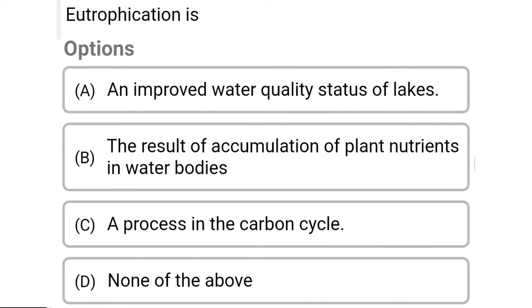So next question: eutrophication is — Option A: an improved water quality status of lakes. Option B: the result of accumulation of plant nutrients in the water bodies. Option C: a process in the carbon cycle. Option D: none of the above. So the correct answer is Option B, the result of accumulation of plant nutrients in the water bodies.